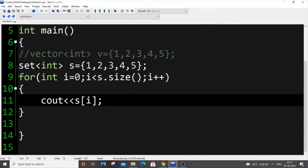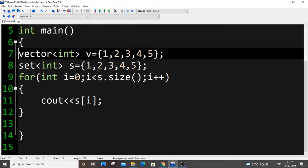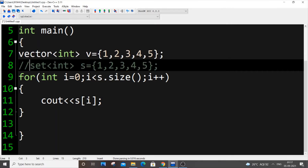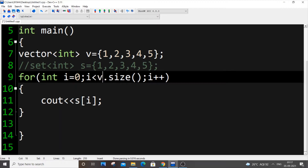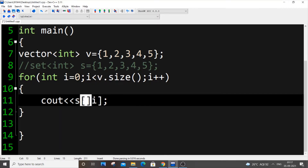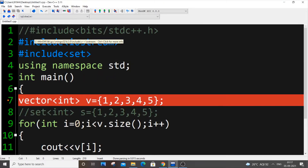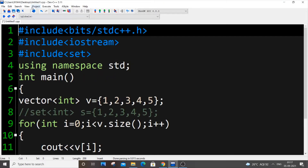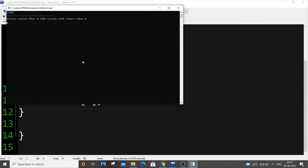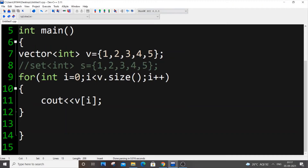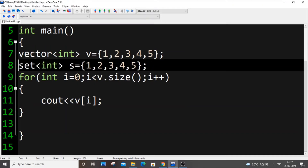We can't access set elements by index, whereas we can access vector elements by index. For example, if I use `v[5]` on a vector and run it, we get output. But the same thing can't be done for set.